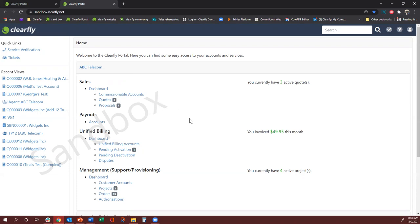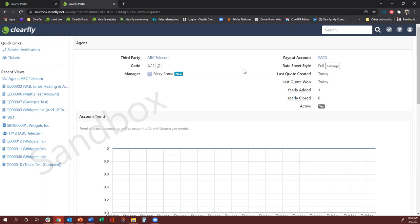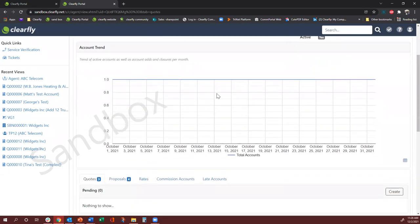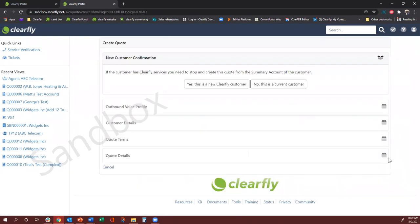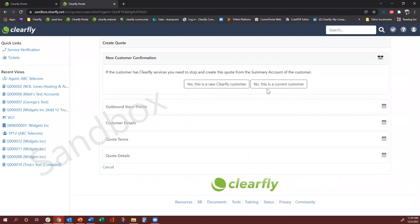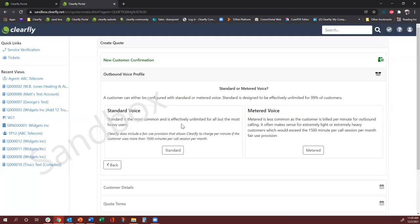The first code I'm going to walk you through is the basic code. When you have to create a basic code for a new customer, you click this code link right here, and it will take you to your account — the third party account — where it will show your name, the manager, and your payout account. When you scroll down, it takes you to the code tab. On the right-hand side there's a Create button. Once you click that, it gives you the option of new customer or existing customer. We are creating it for a new customer.